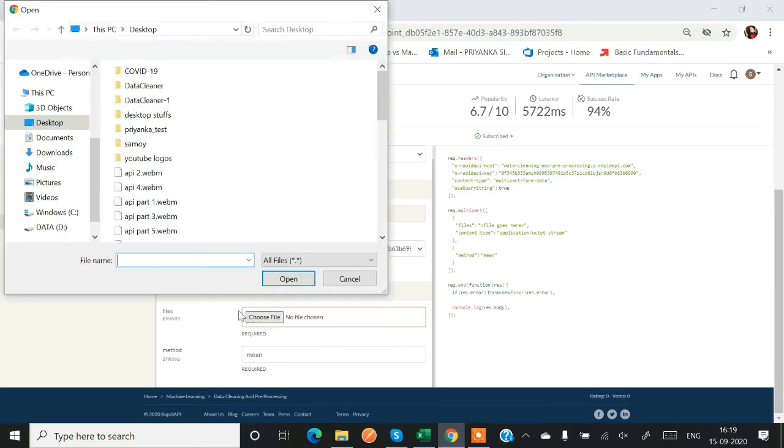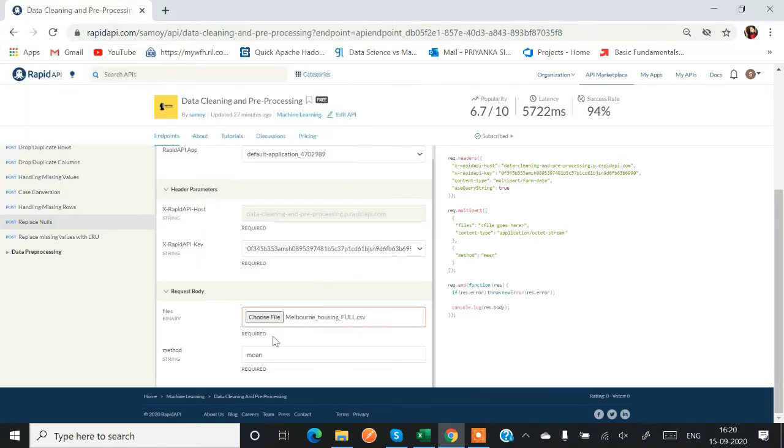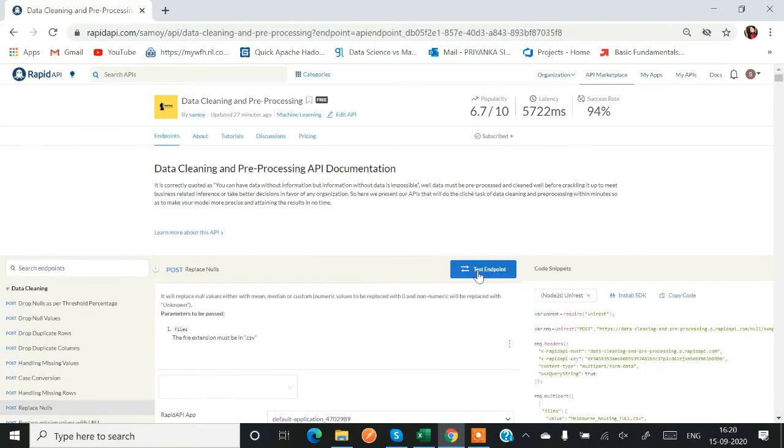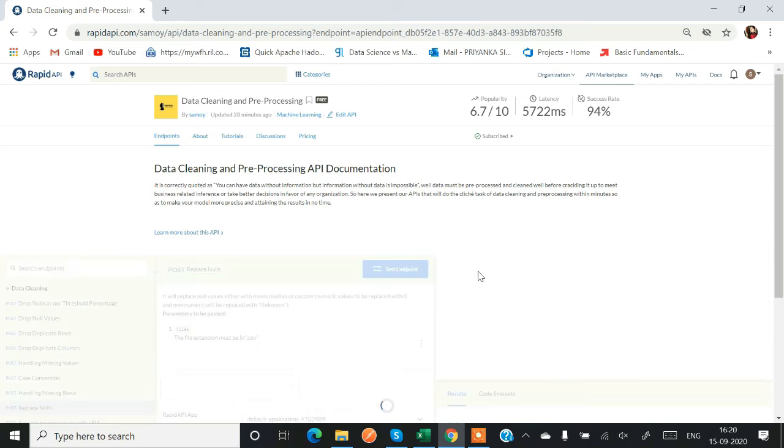Now I am testing function replacing my null values with the mean. So I am just testing my endpoint and all my null values will be replaced with mean.